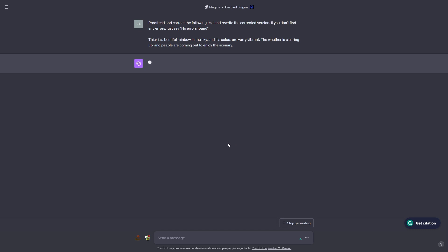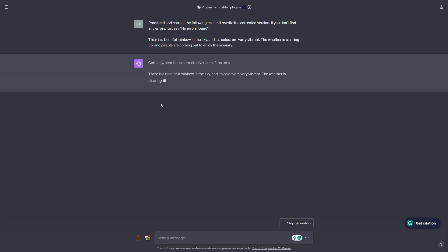After sending the prompt, ChatGPT said: certainly, here's the corrected version of the text. The corrected response reads: there is a beautiful rainbow in the sky and its colors are very vibrant. The weather is clearing up and people are coming out to enjoy the scenery. ChatGPT successfully transformed this piece of text to the correct spelling and grammar. This is the second prompt showing how you can use ChatGPT to do a grammar or spelling check.